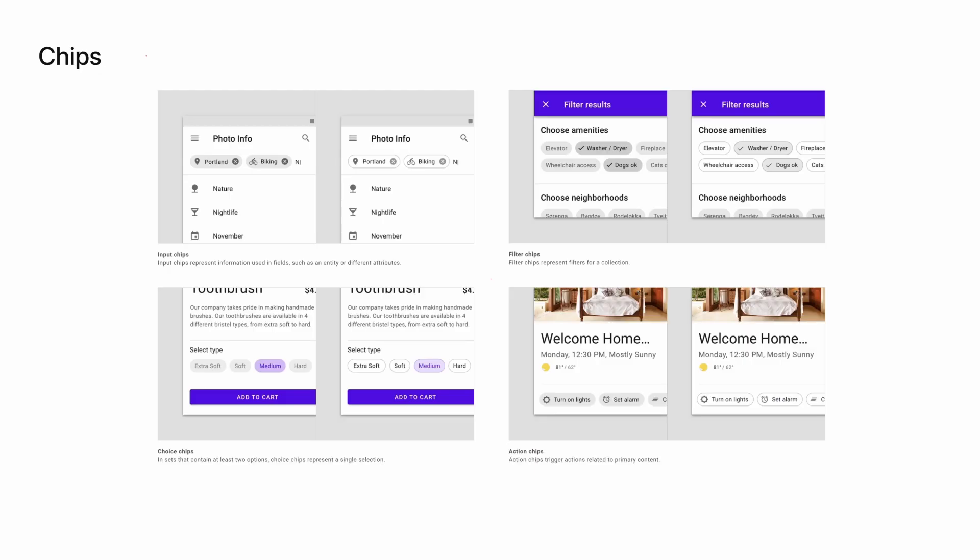If you're not familiar with chips, they can serve four different purposes. Input chips represent information that's added in input fields, such as a person's name, a location, or an activity.